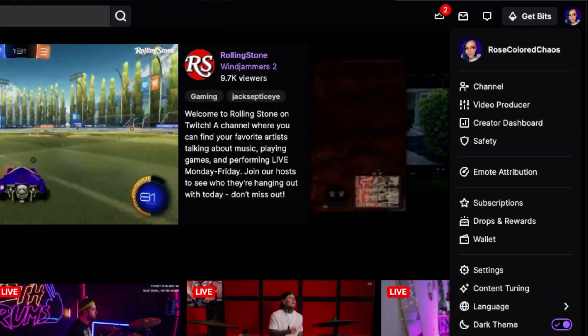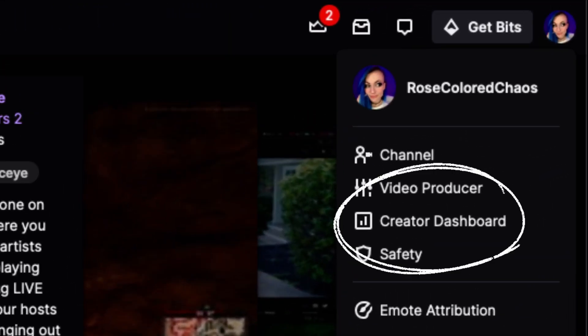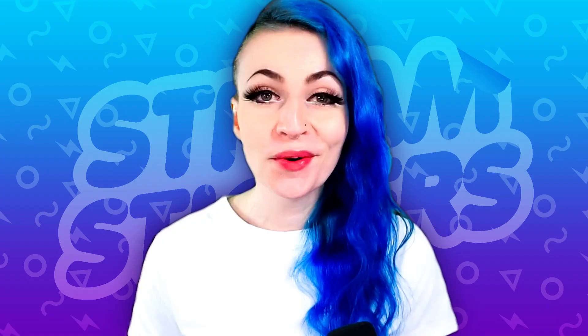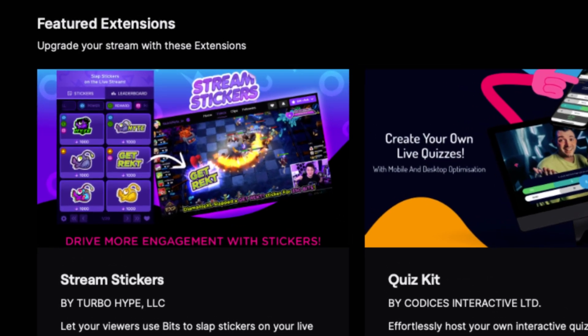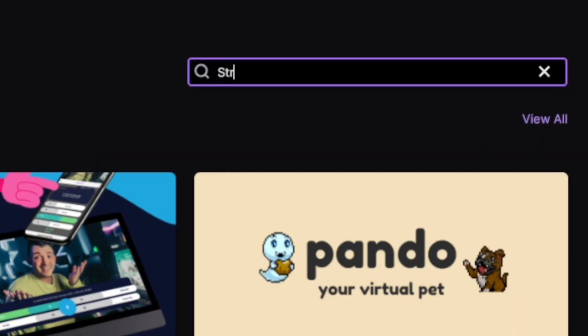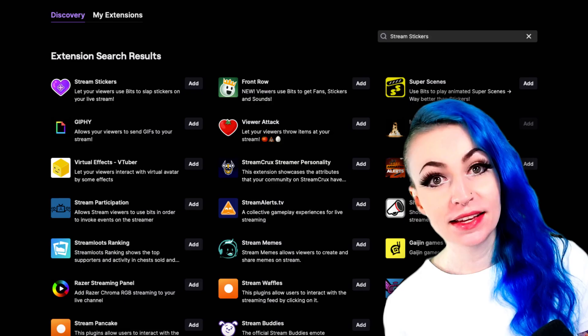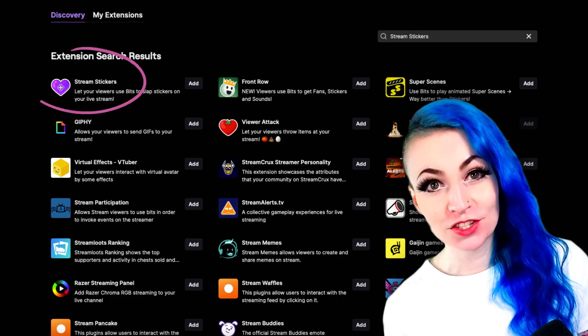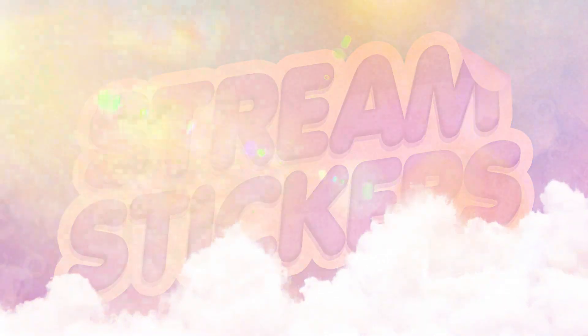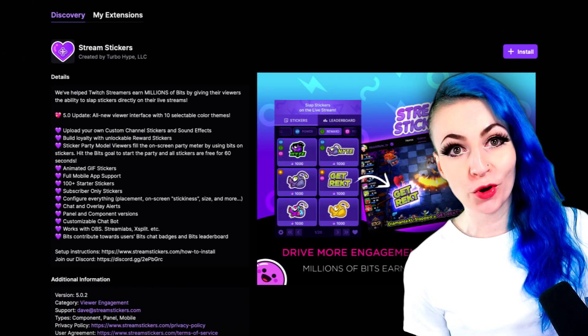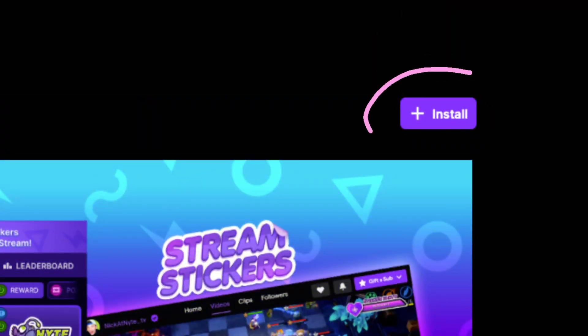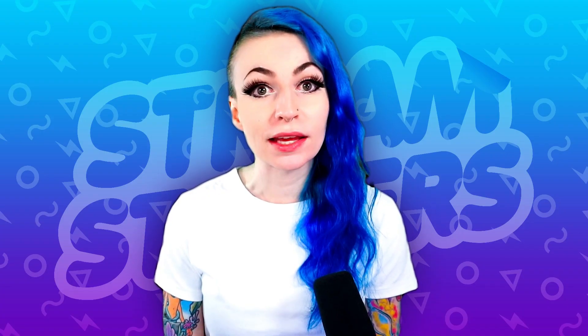Go to Twitch, click on your profile and head over to Creator Dashboard. Tap the hamburger menu and scroll down to Extensions. If Twitch doesn't show Stream Stickers as a featured extension, type Stream Stickers in the search bar and hit enter. You should see Stream Stickers in the results. Click Add, or if you already clicked it, select Install in the upper right and wait patiently.